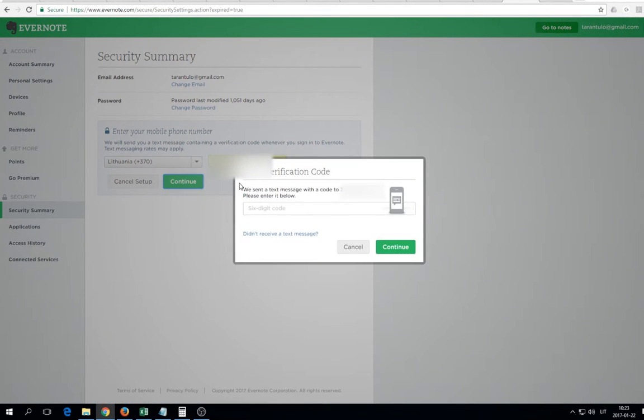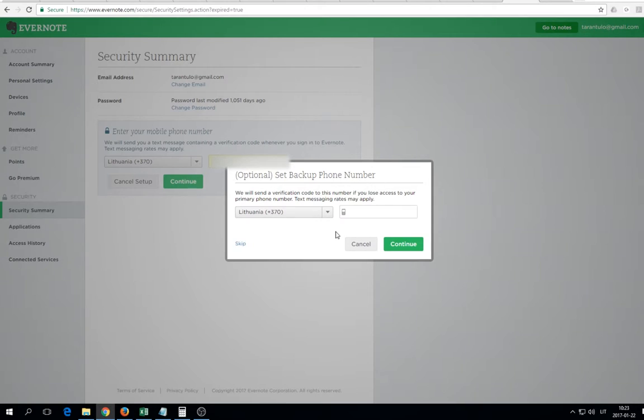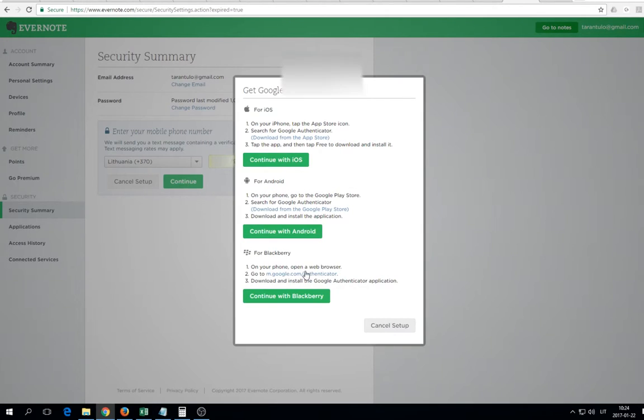Now you'll get an SMS in a second. I'll enter that code I received. Continue. It offers to set up a backup phone number, but it's optional.